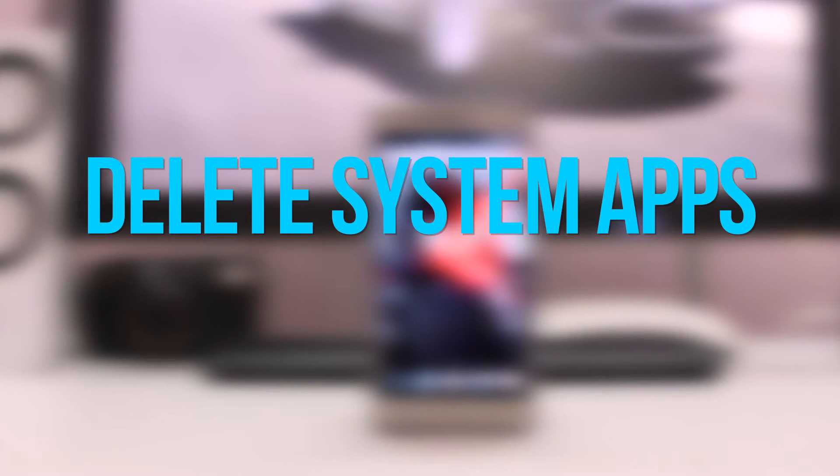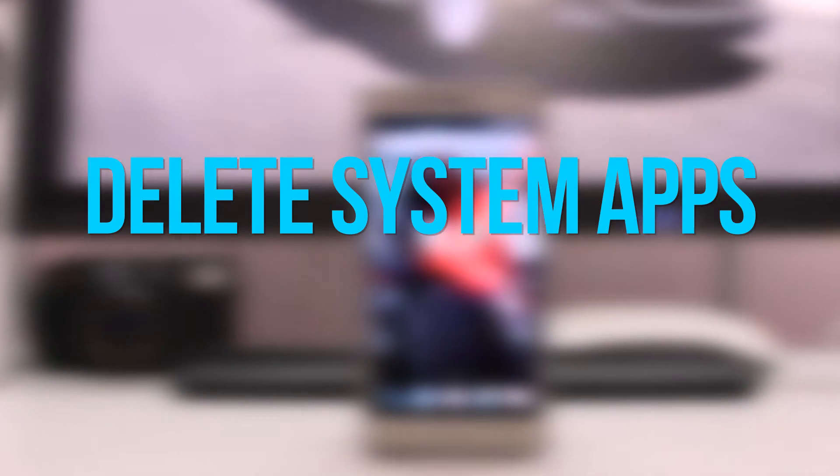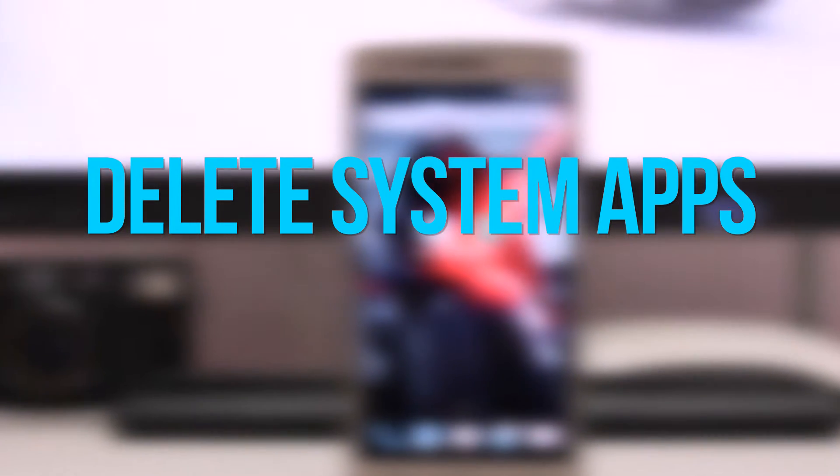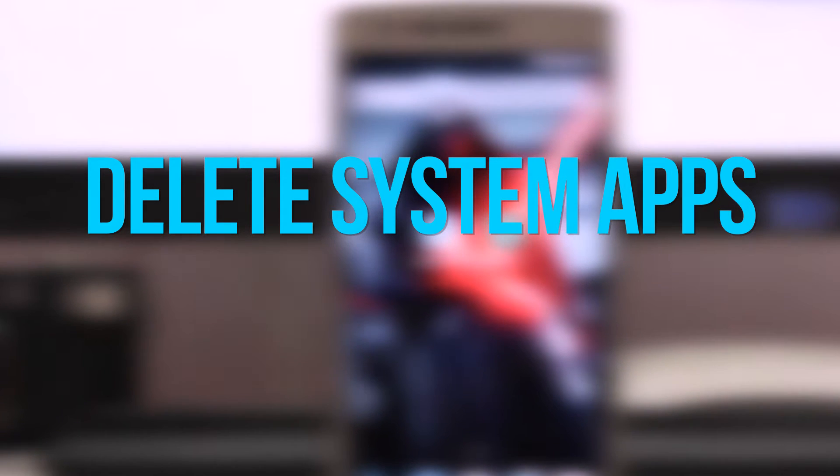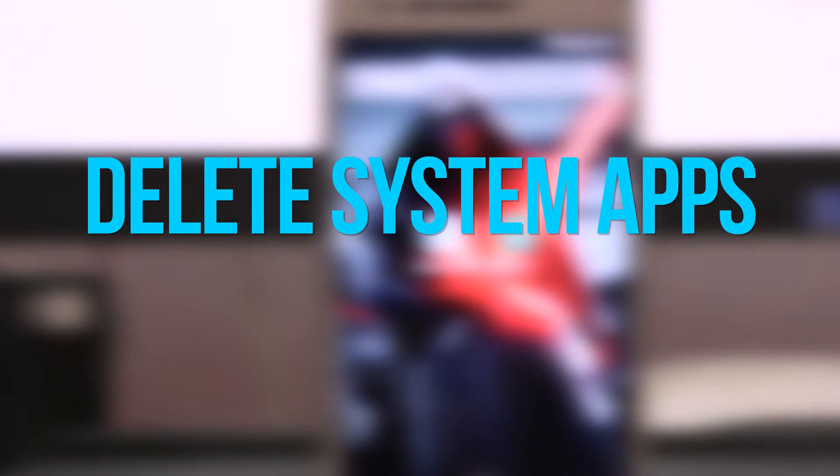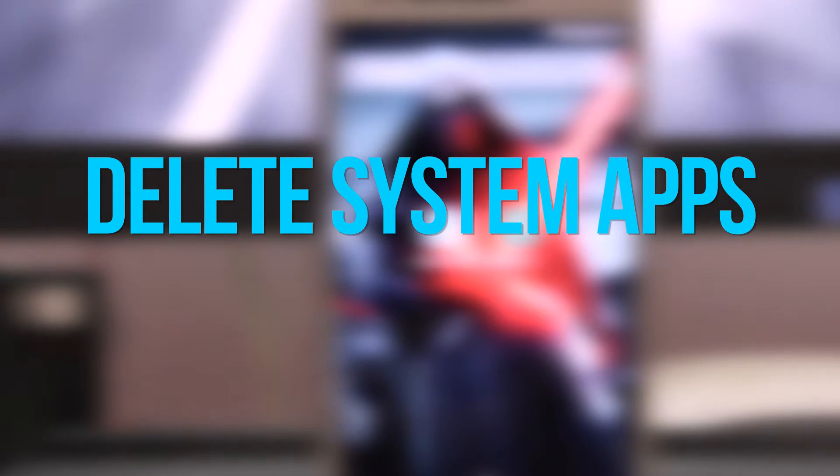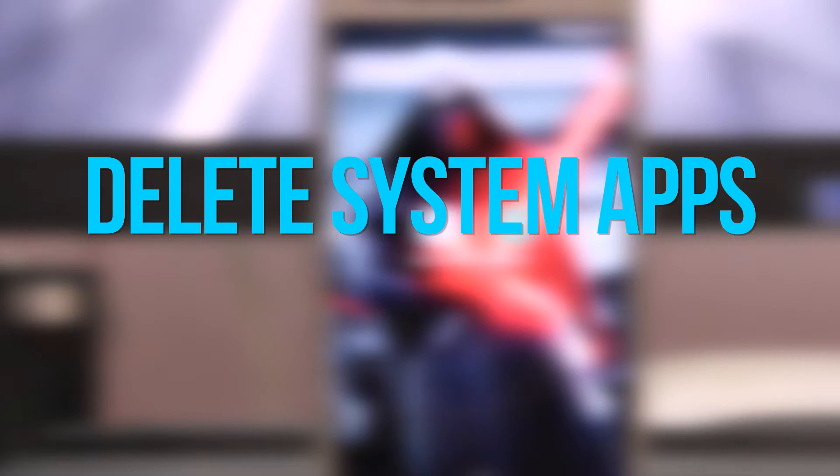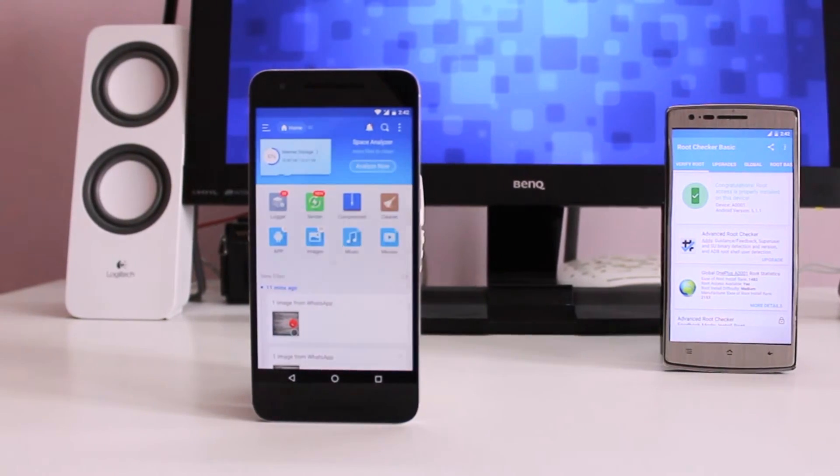So here I am going to show you how to remove inbuilt apps from your Android device. Before going into the actual process, you need two things to do this.